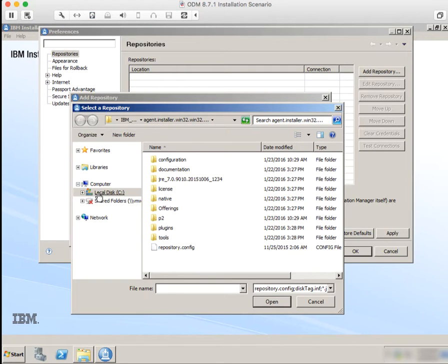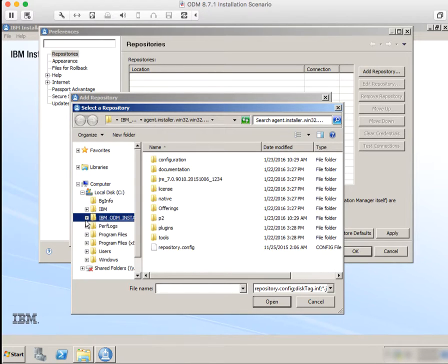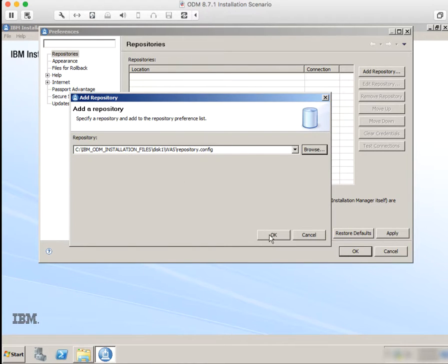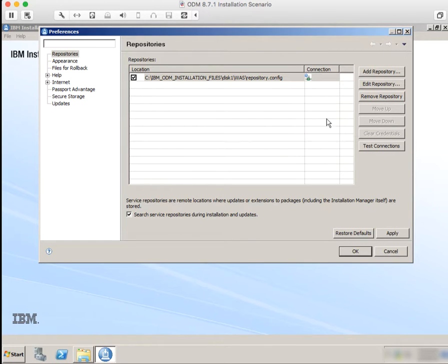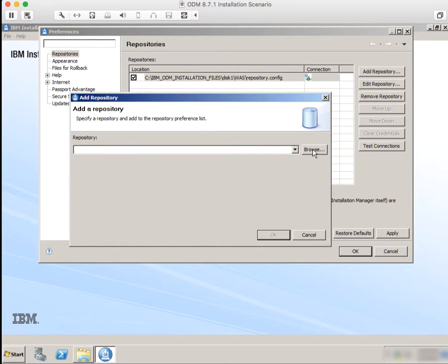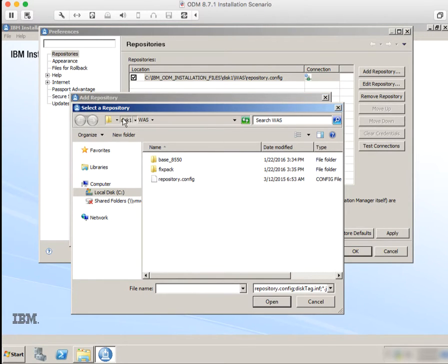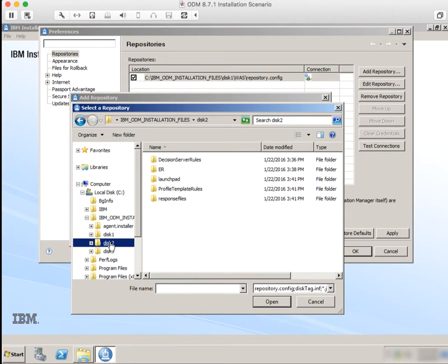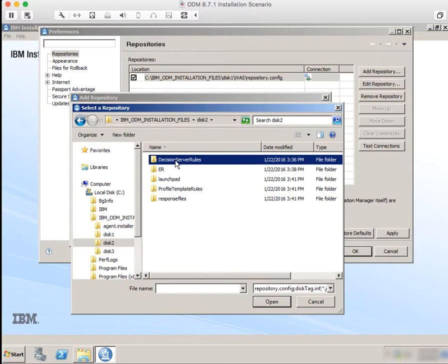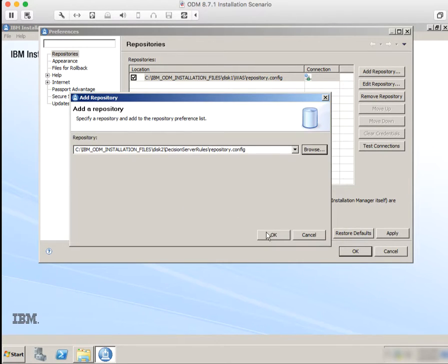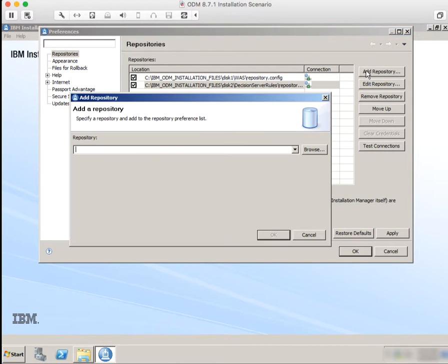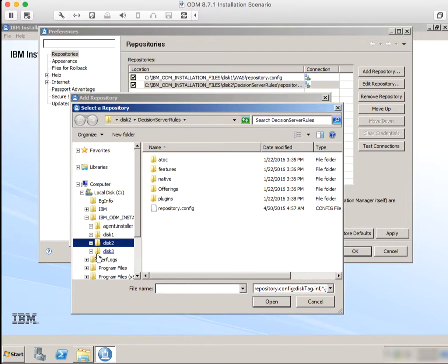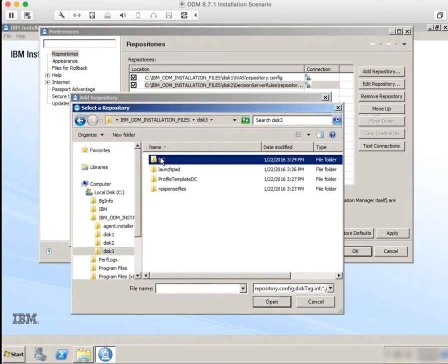We're going to look for files for the WebSphere Application Server, which is in disk one — so WAS. And then we're also going to look for the Decision Server rules, which is in disk two, and something called DC. Actually, DC is in disk three. DC is short for Decision Center.